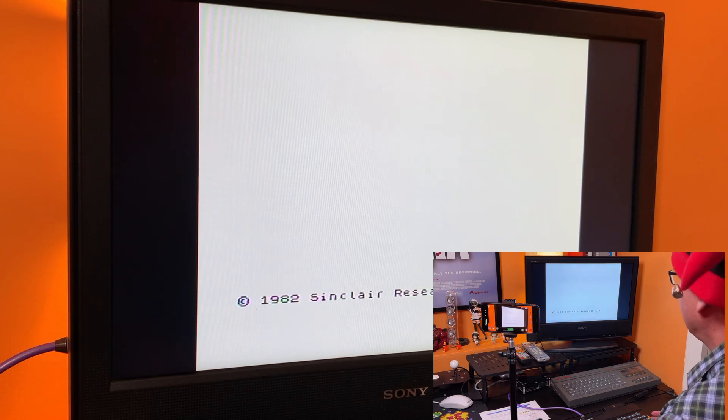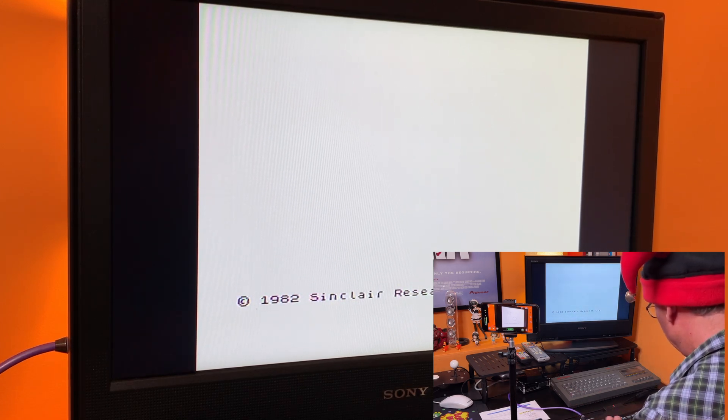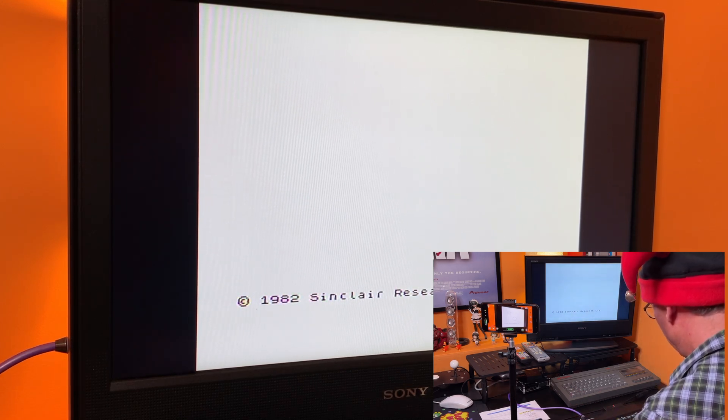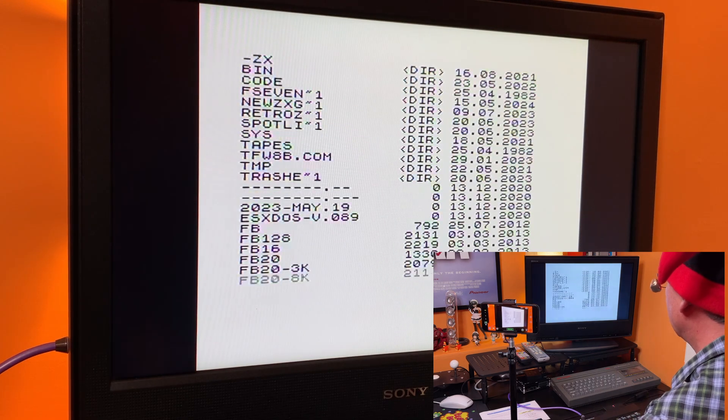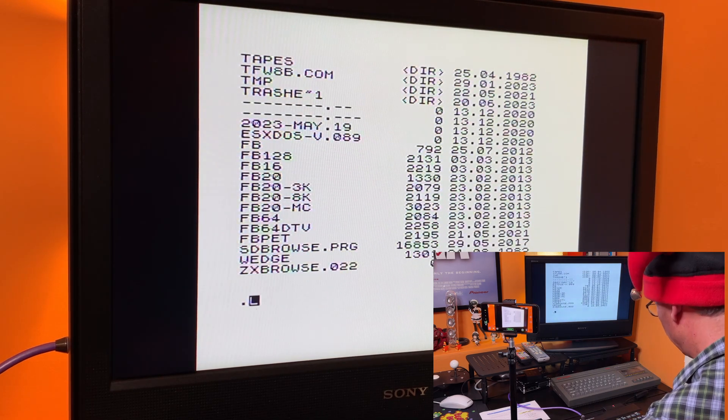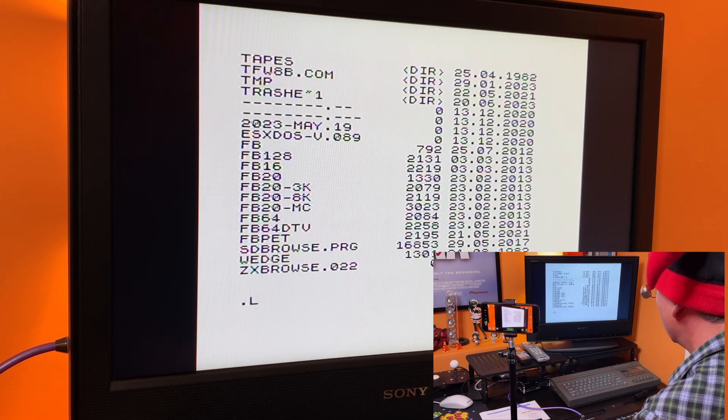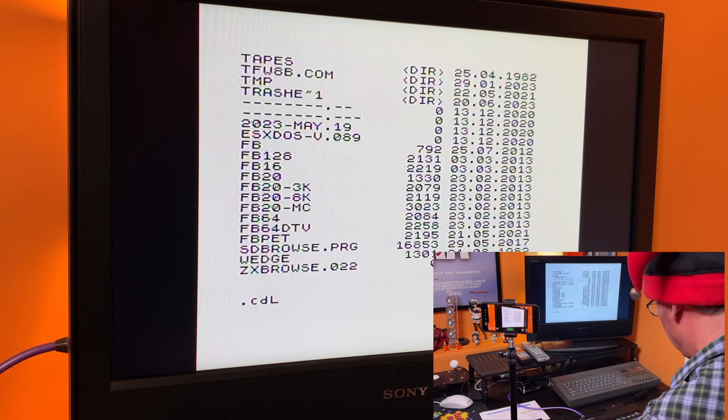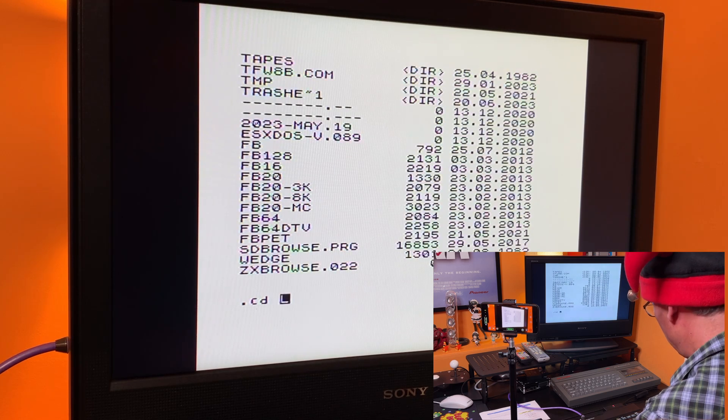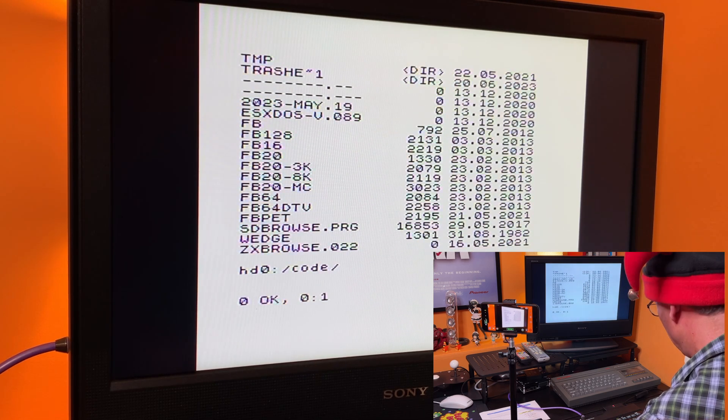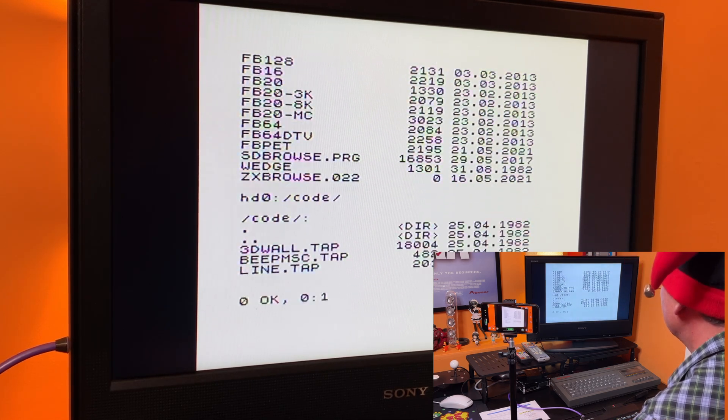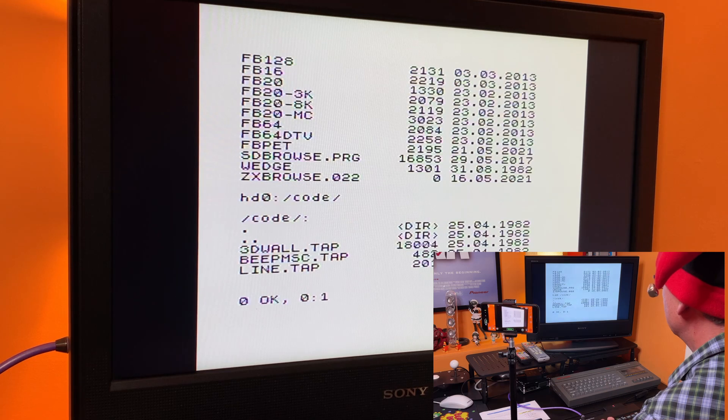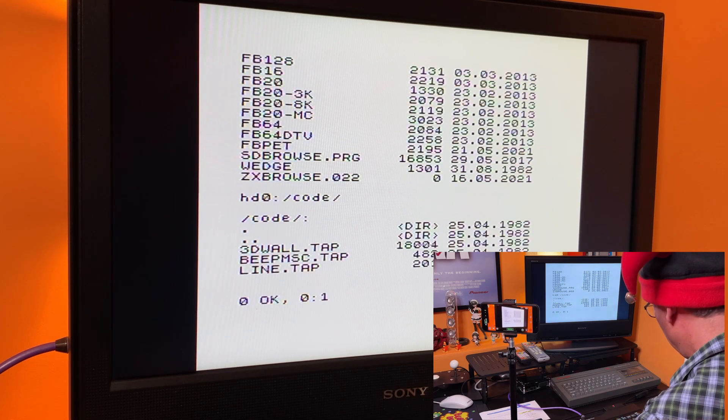Okay. So I've restarted. So let me do a quick ls. So that's my root directory. So if I now do .cd code, take me into that directory, ls in there.